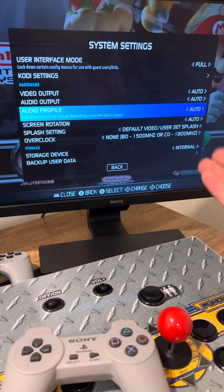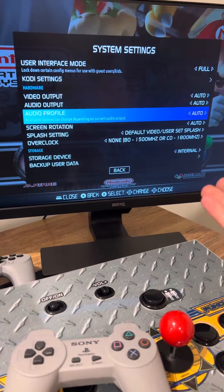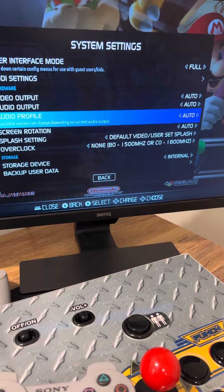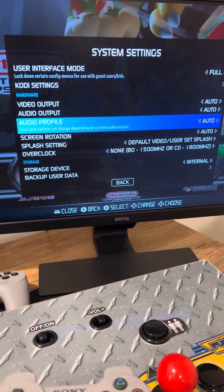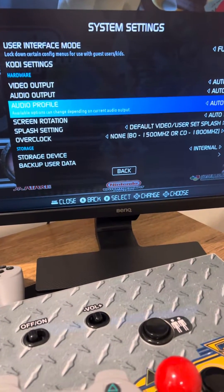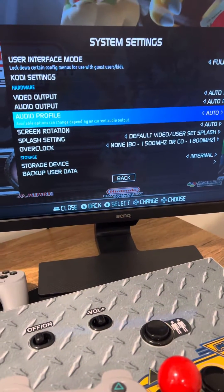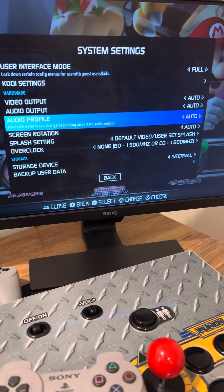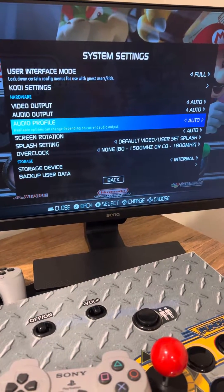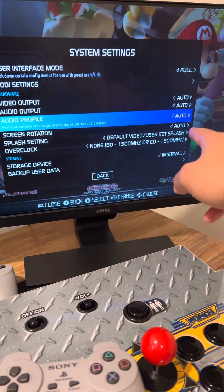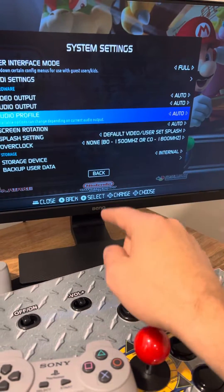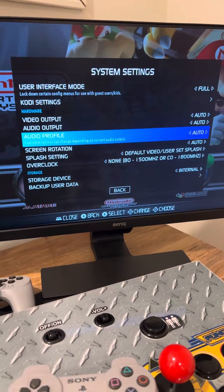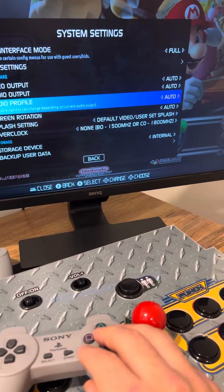Eventually you will find something that connects — whether it's your monitor's internal speakers, external speakers, or an HDMI connection. As long as you're connected to speakers that are playable, something will populate.